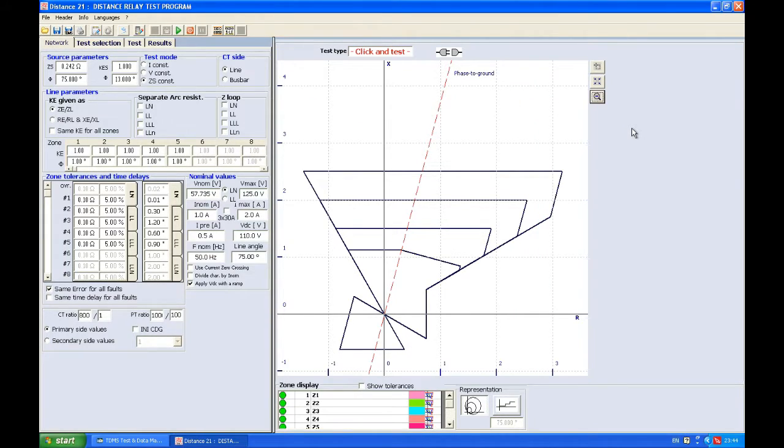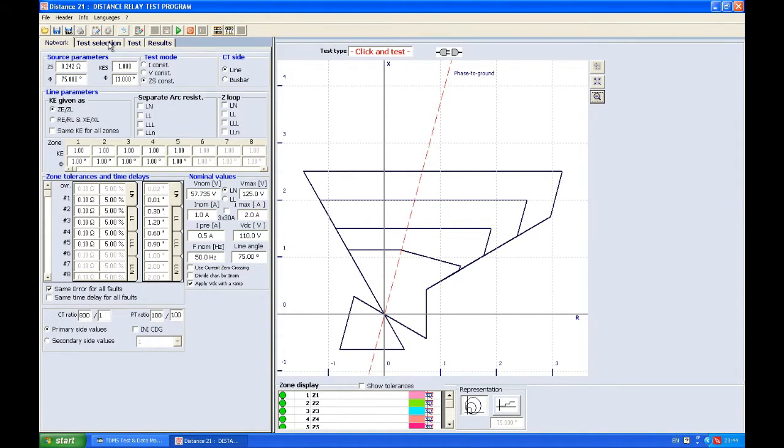This was everything in this first video about the Distance application. In the next video we're going to talk about test selection and do some examples. Thank you.